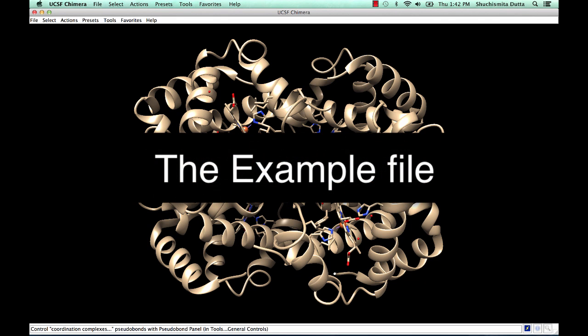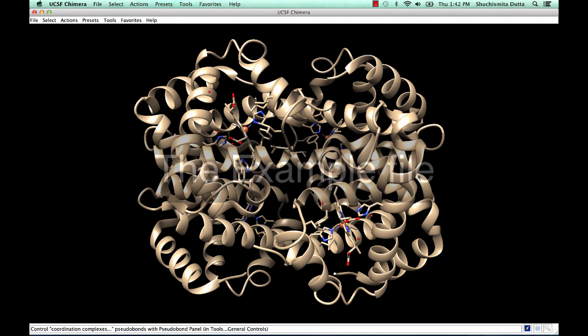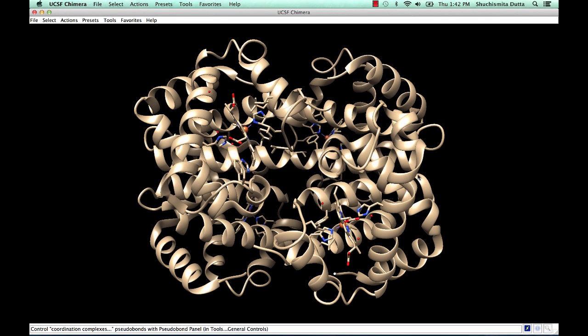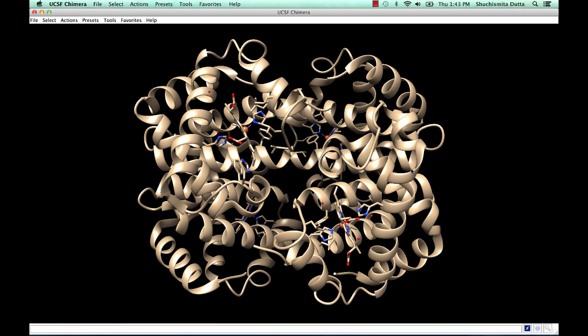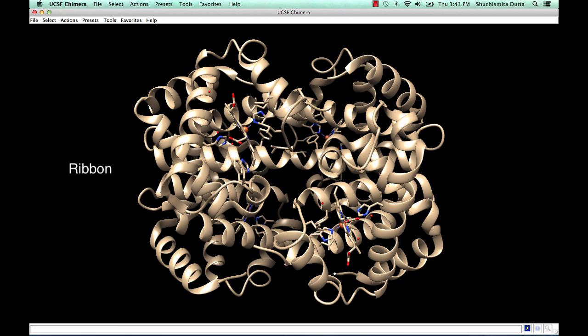The example file used in this tutorial is a hemoglobin structure from the Protein Data Bank with the PDB identifier 2HHB. Notice in the default view, the polymer chains are shown in a ribbon representation, while the heme groups and other ligands and ions are shown in the stick representation.